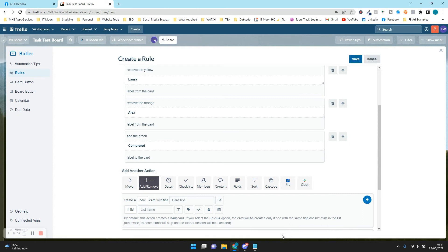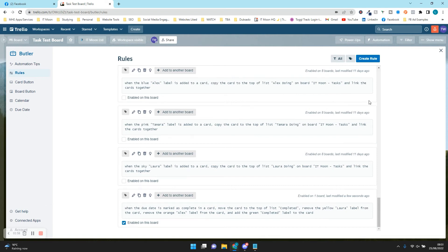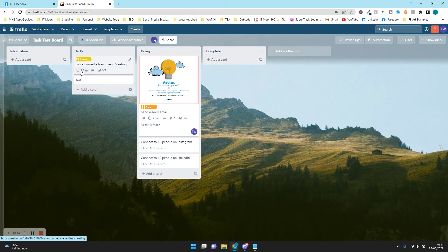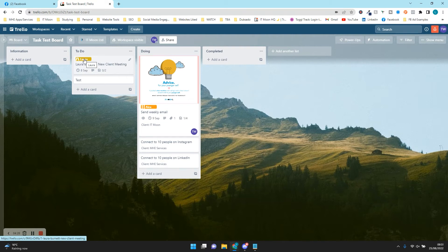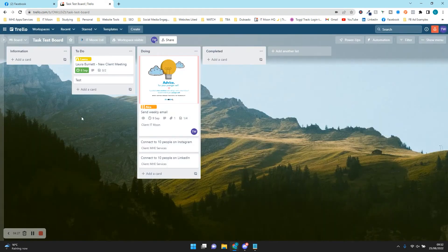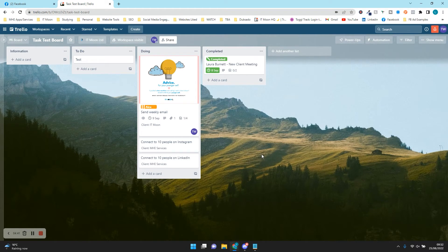Now if we press Save — we get a bit of confetti and it's created! Scrolling down to the bottom we can see it says Enabled. So let's press the cross on the Butler box and test this out. This card has a due date of 8th September and the Laura label and it's in the To Do list. If I tick this off, it should go to Completed, remove Laura, and add the green Completed label. And voila — the Butler robot did it all in the background! It's now in the Completed section with the label updated.